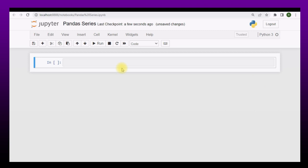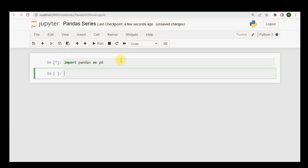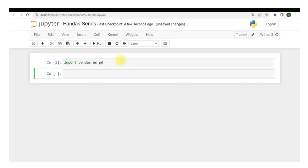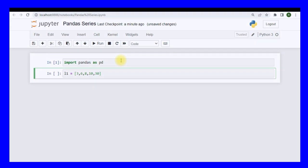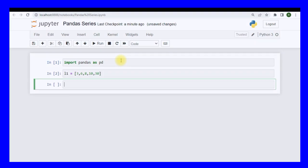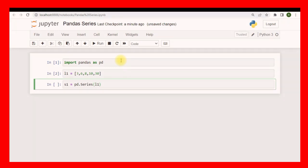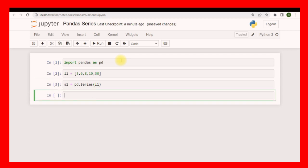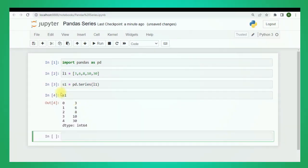Now I will show you the practical implementation of panda series. First of all let me import pandas as pd. In the next cell I'm going to make a simple Python list, let's say l1, and this will contain 3, 6, 8, 10 and 30 - it contains five different elements. Now I'll make a series, s1, and this will be pd.Series. I have this function called series inside pandas and I just have to pass l1, the list that I've already made. Now if I run this I have a series in s1. S1 is just a panda series.